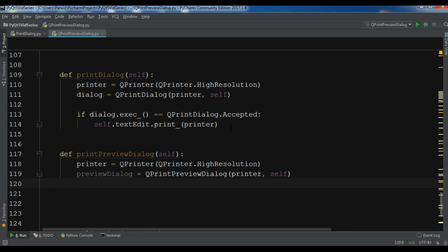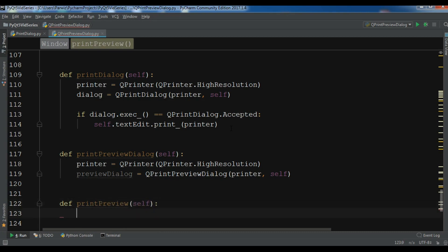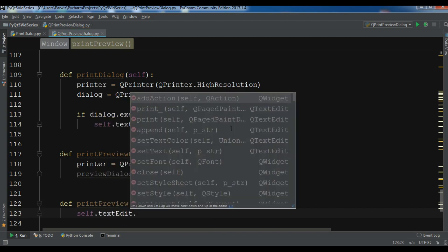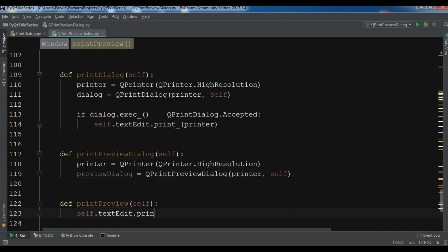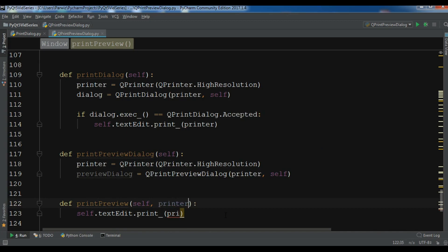Now after this, if I write something in my text edit, I want to show that in the print preview. So I'm going to handle the print request from the preview dialog. Let me create a helper method — def print_preview — and inside it I'll call self.textedit.print, passing the printer object. I also need a printer parameter in the method signature.